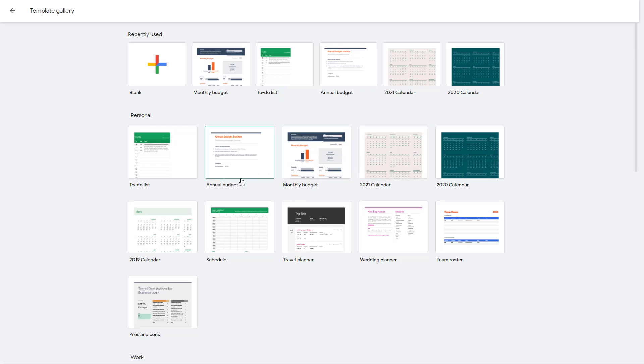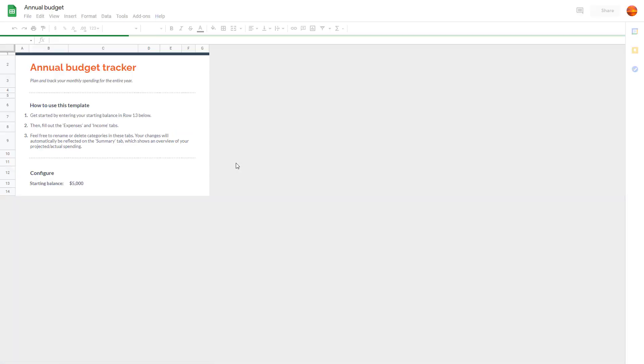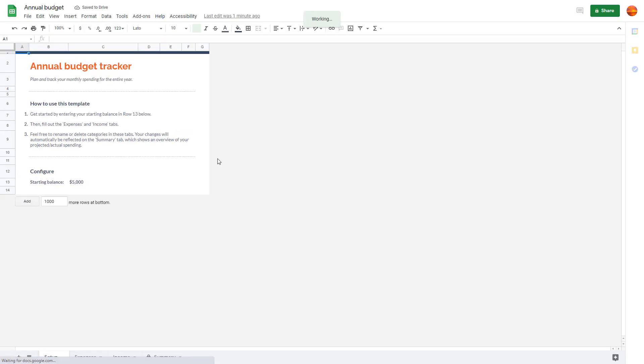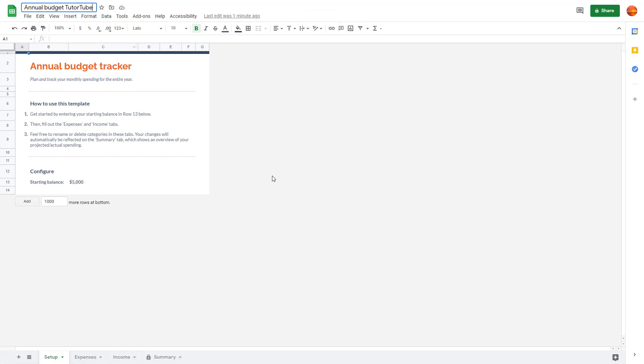I'm going to go for the annual budget template. Click on it, and a new spreadsheet is created just like this. I'm going to name it 'Annual Budget TutuTube.' And there you go.